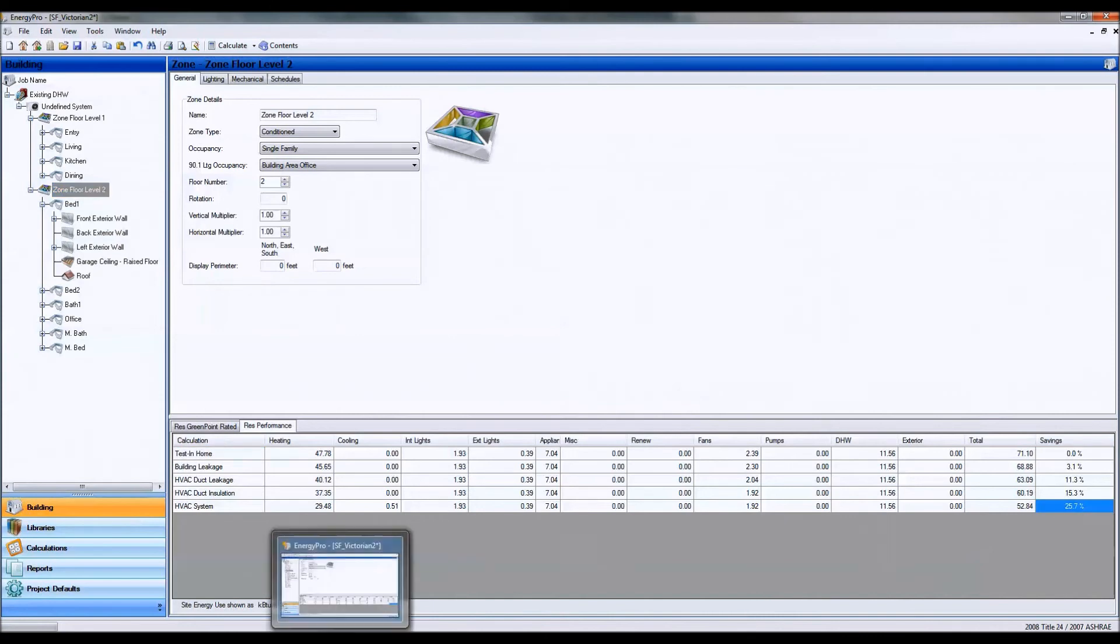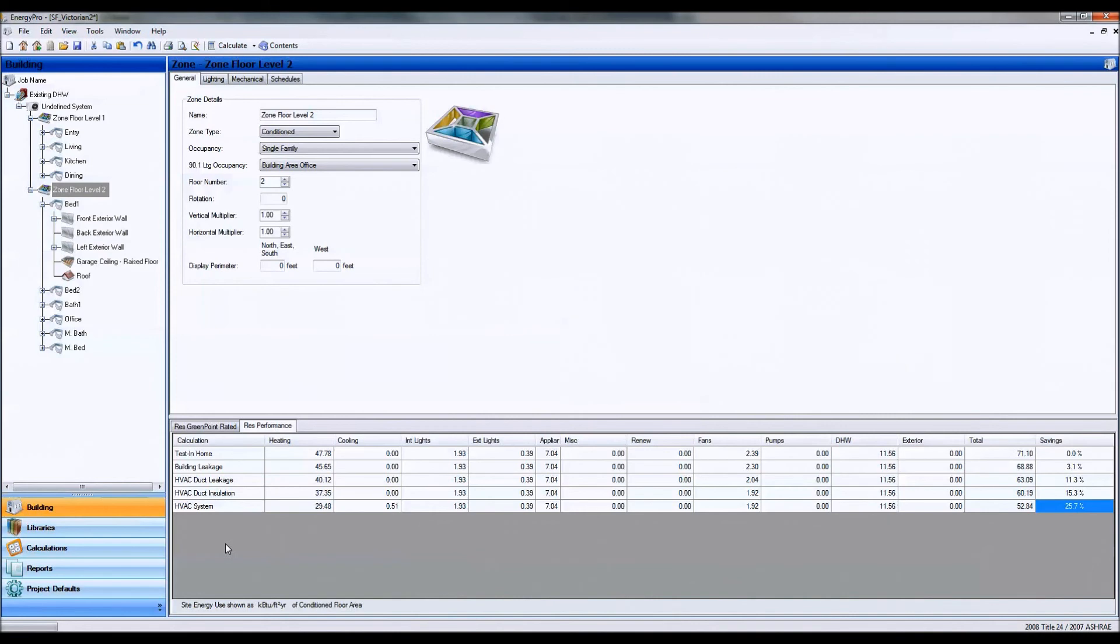So that's just a quick tip in different ways you can approach Energy Pro in modeling your alternatives and your building shell altogether.